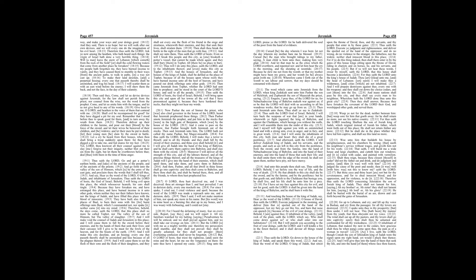But if ye will not hear these words, I swear by myself, saith the Lord, that this house shall become a desolation.